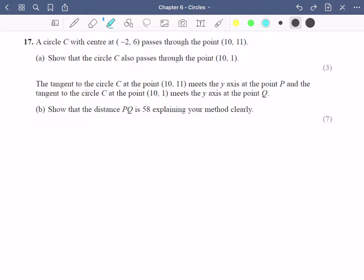So here we've got a circle with the centre at minus two, six, and then this point ten, eleven is on the circle. The first thing it wants us to do is to show that the circle also passes through the point ten, one. If you want to have a go at this question yourself you can pause the video here and have a go, and then you can see how you did.